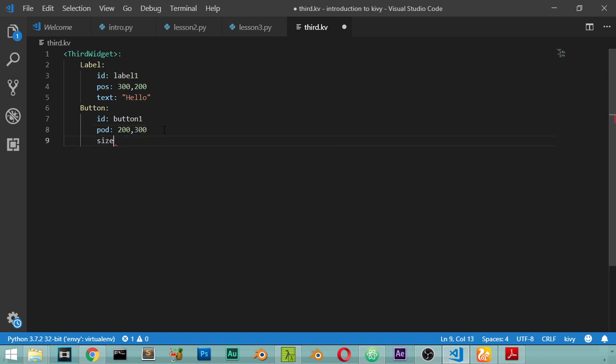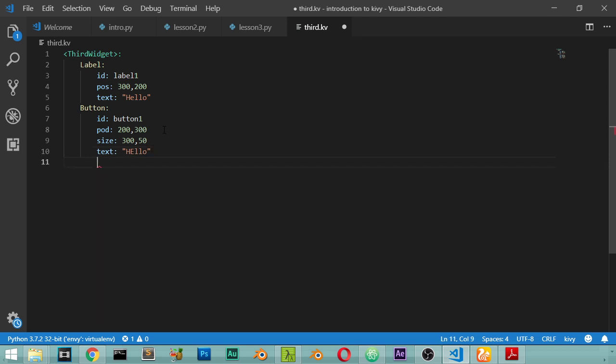Which is 350, we have the text which is hello, and you have the function which is called on_press. And on this press we will call root which is our application and root.my_callback.